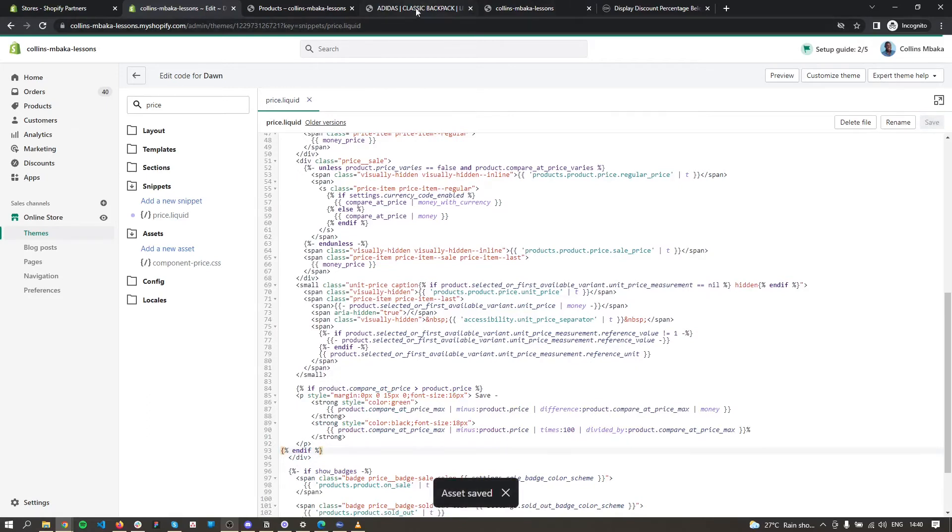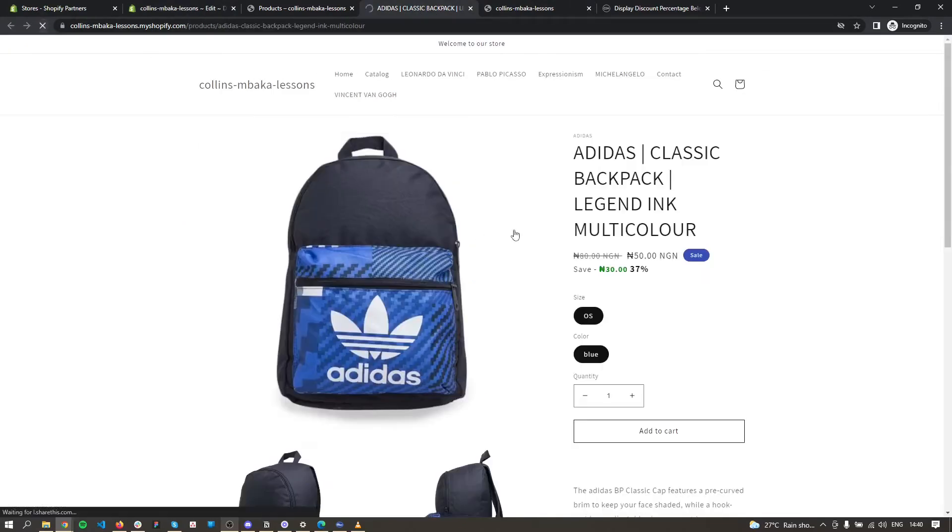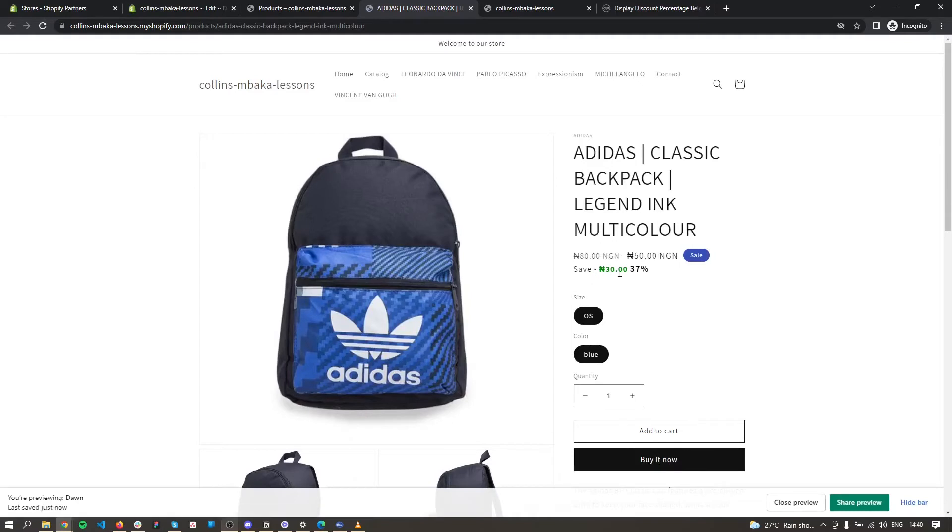Save it. Now on your storefront, you refresh the page and you can see this here now. You can style this, you can change the words, you can change it to give it your own preferred styling to look as